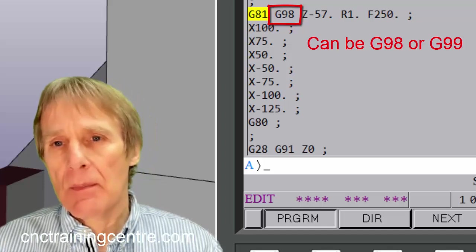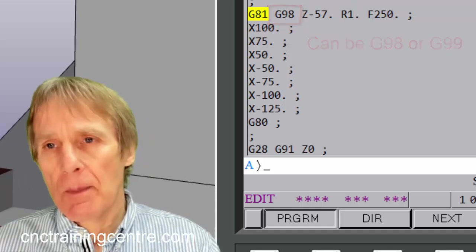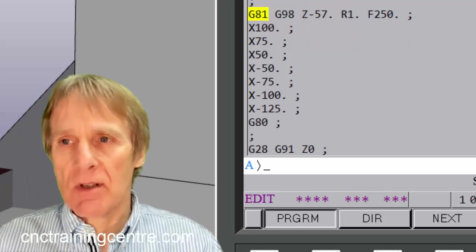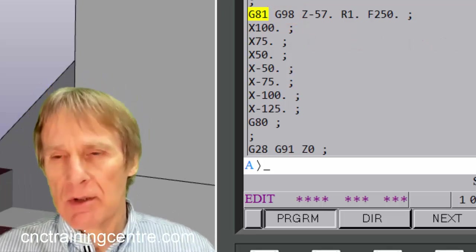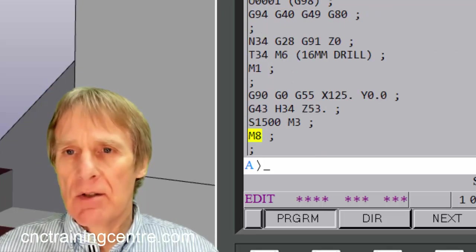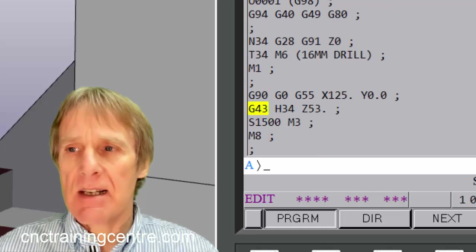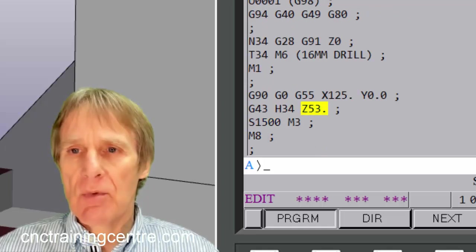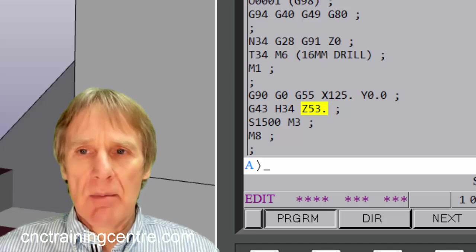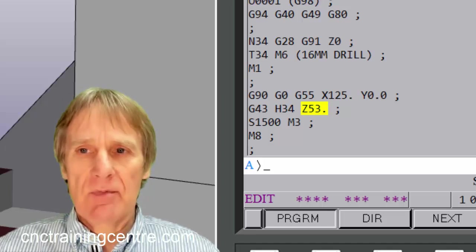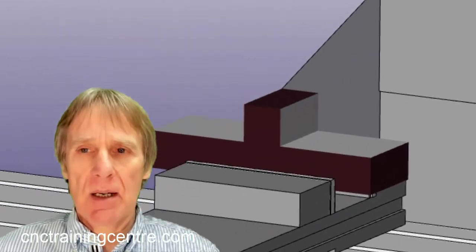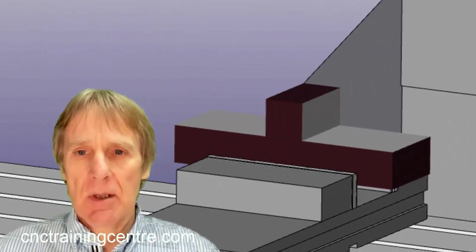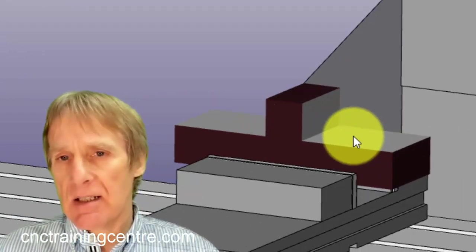Now if we look at the tool when the tool comes down to the component, if we look further up here, and this could be any line, but it's the last Z figure that the machine read. So in this program the tool will come to Z53, so it's 53 millimeters above the datum, and the datum is this face here, this lower face that's Z0.